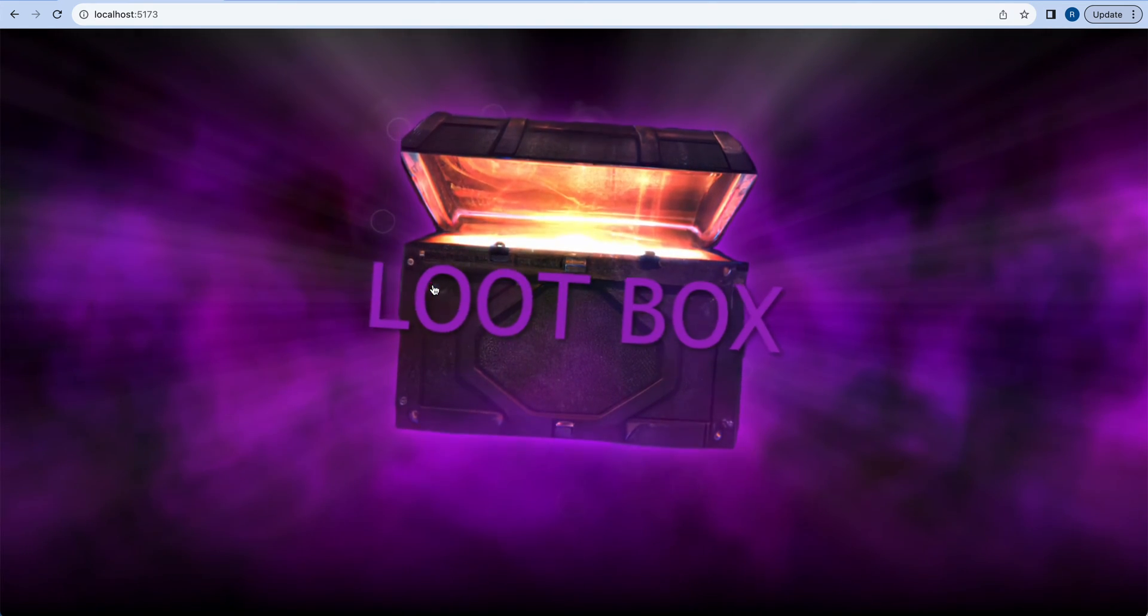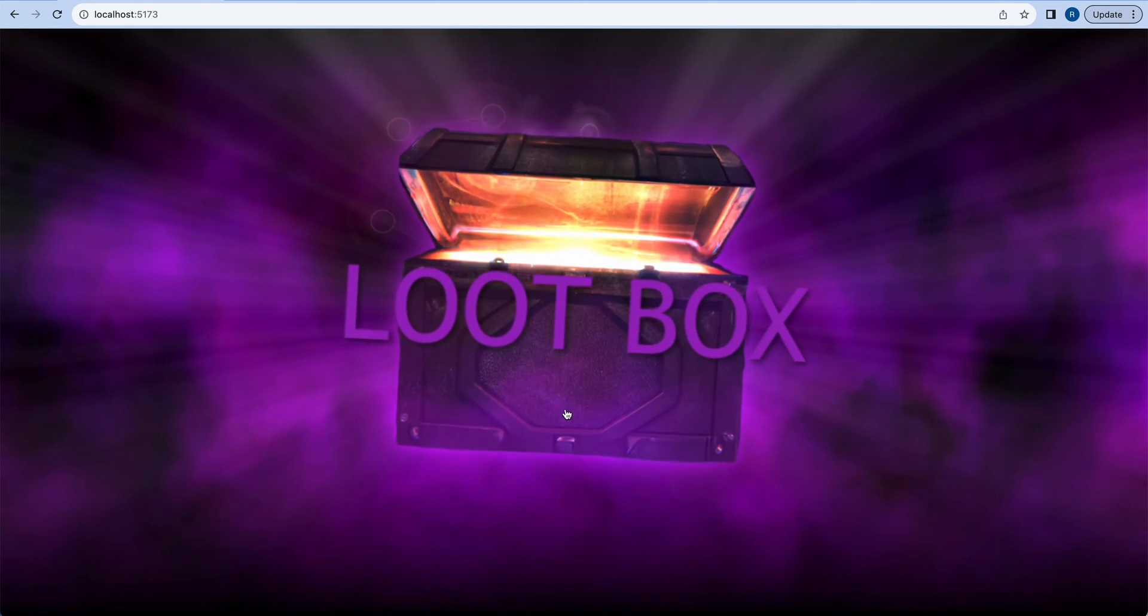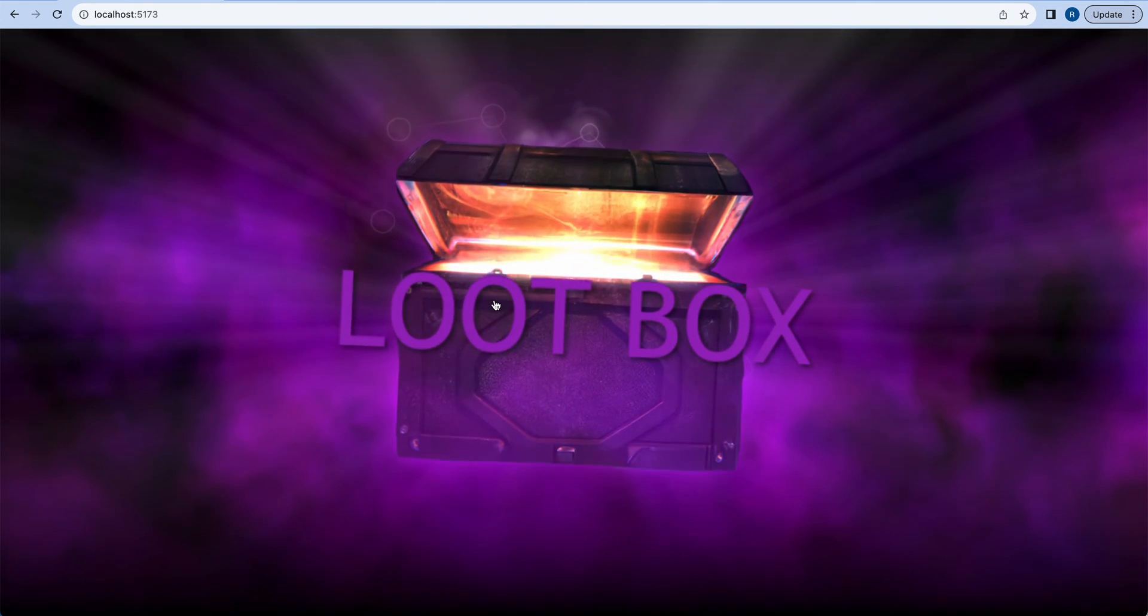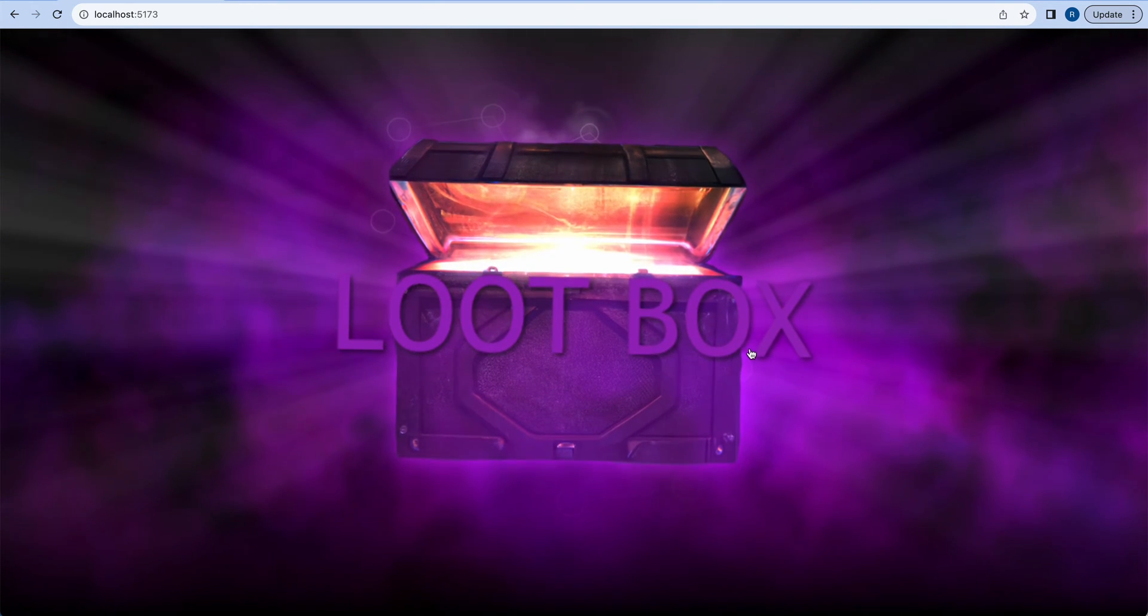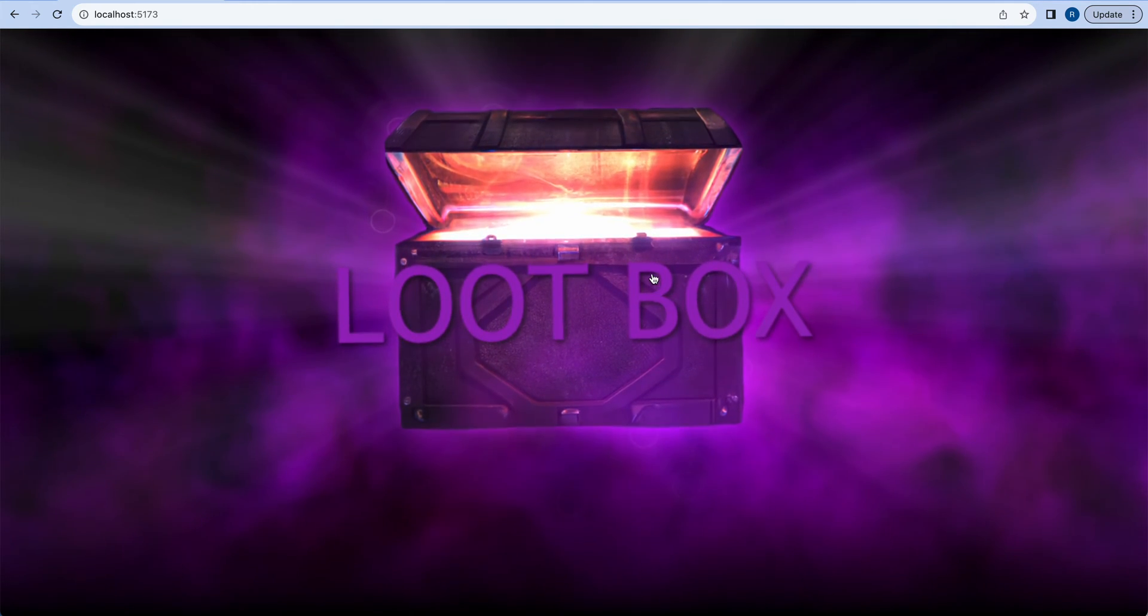It also has particle effects and something that you would get out of this loot box when it opens.